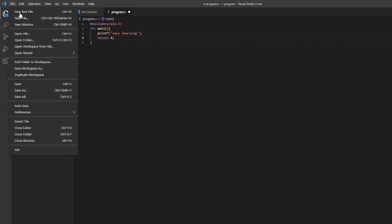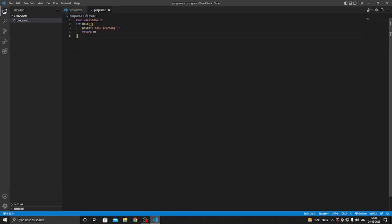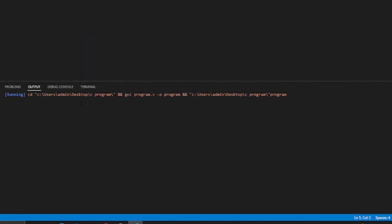Click on File and then Save. Now to run your code, you can use shortcut Ctrl+Alt+N. So our code is running and we got our result output: Easy Learning. So that's it for the video and thank you.